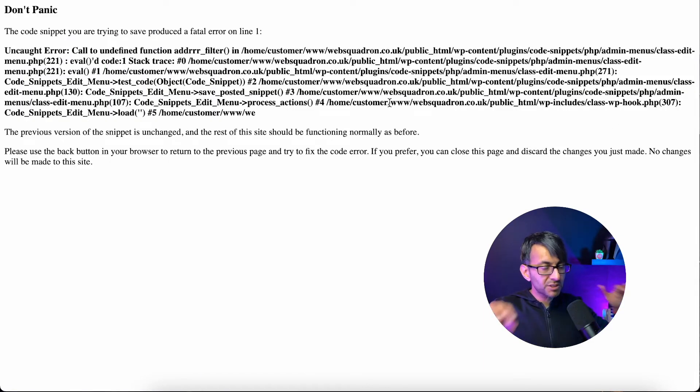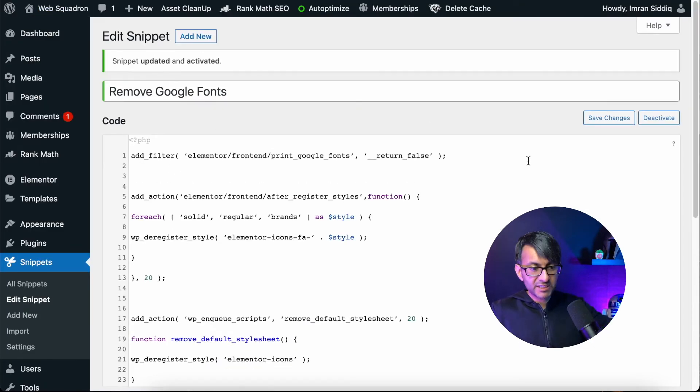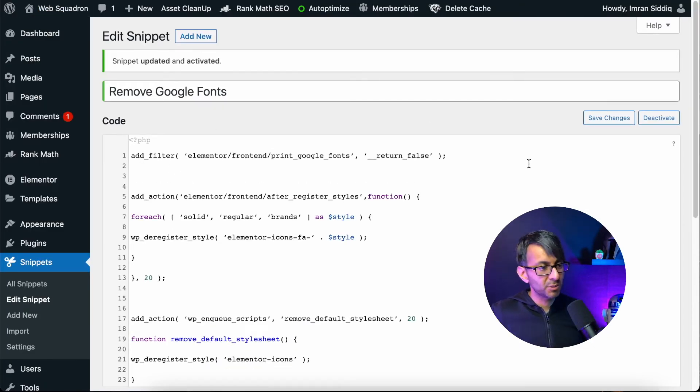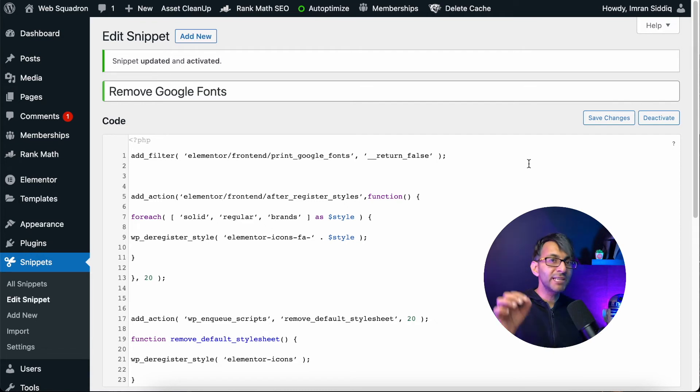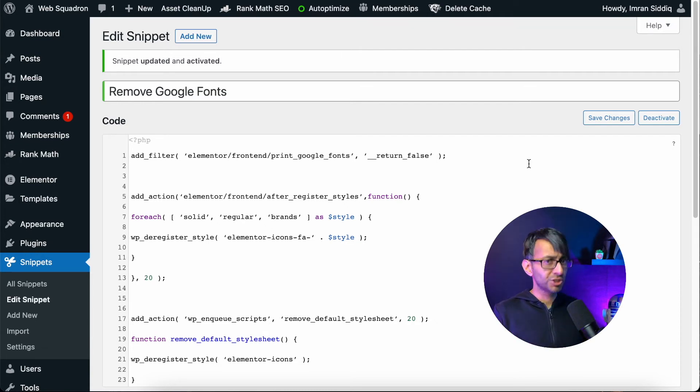It will not apply this, okay? So I can go back to it, and I can now rectify it, modify it, whatever I want to do to it. But this is a really simple, easy way to remove Google fonts with Code Snippets.